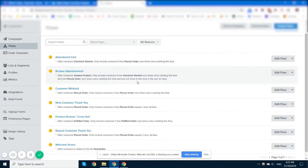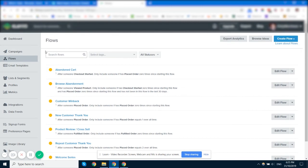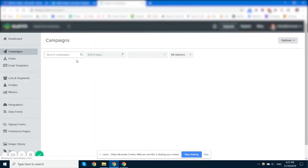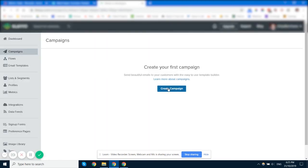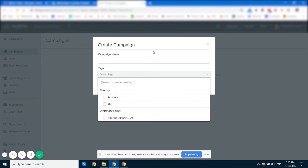And that way when you're sending a campaign later on, you can find all the people that have ever visited a lipstick related page. And then you can send your emails out to that segment of the list. Another way that you can use tags is to add them to campaigns that you're sending. So you create your campaign, campaign name and then select the tag here as well.